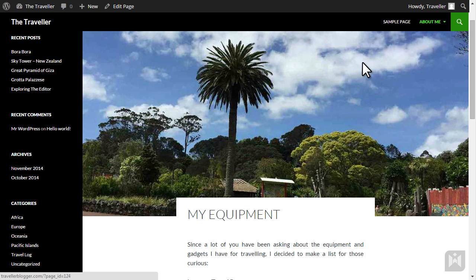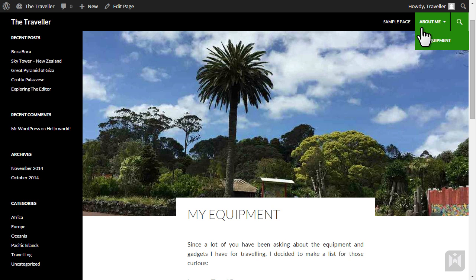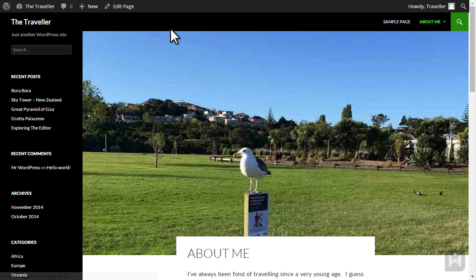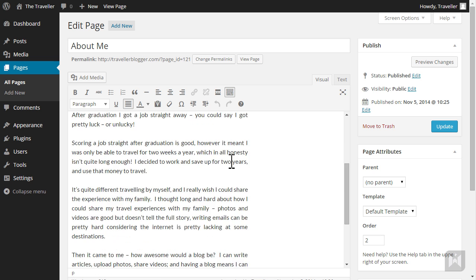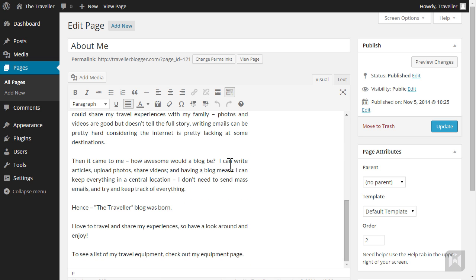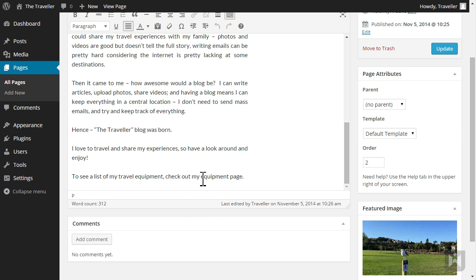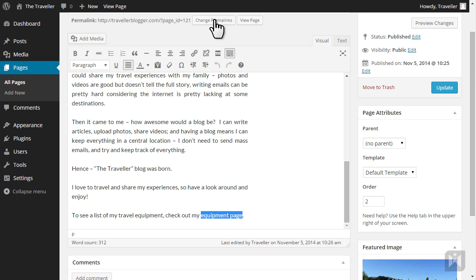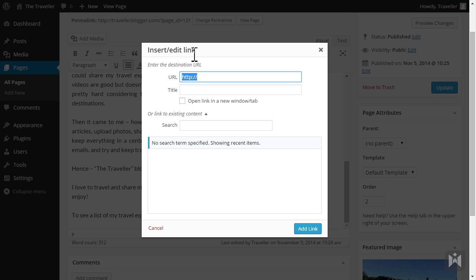One last thing we are going to do is to add a link to this page from the about me page. Go to the about me page and click edit page from the quick access toolbar. Go to the last sentence in the editor, highlight the phrase equipment page then click insert link.